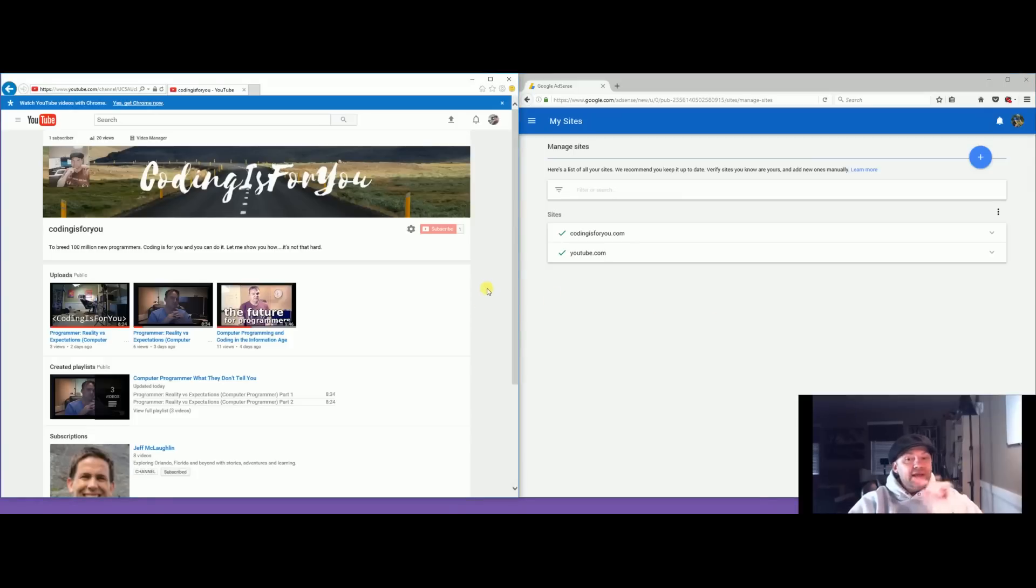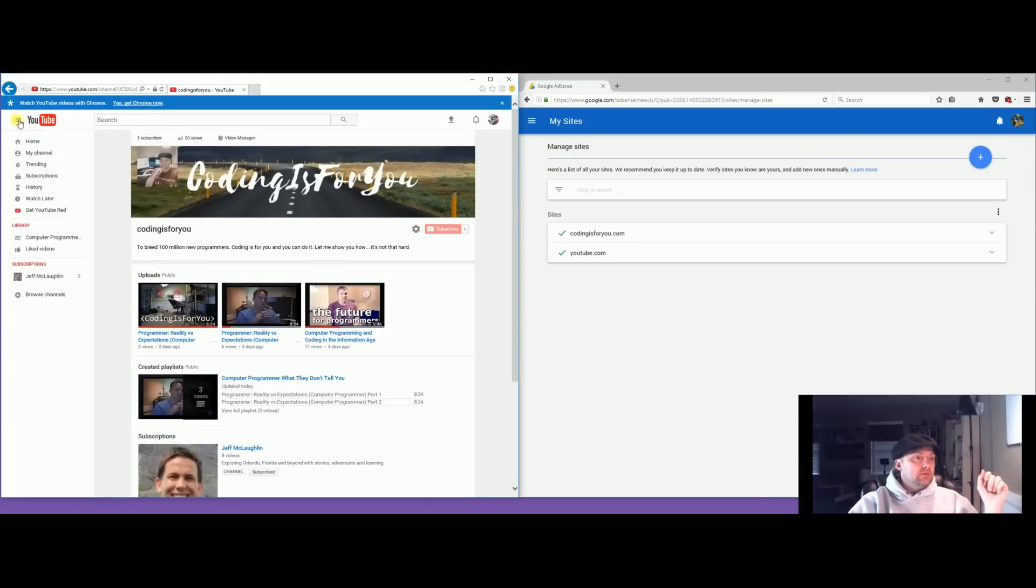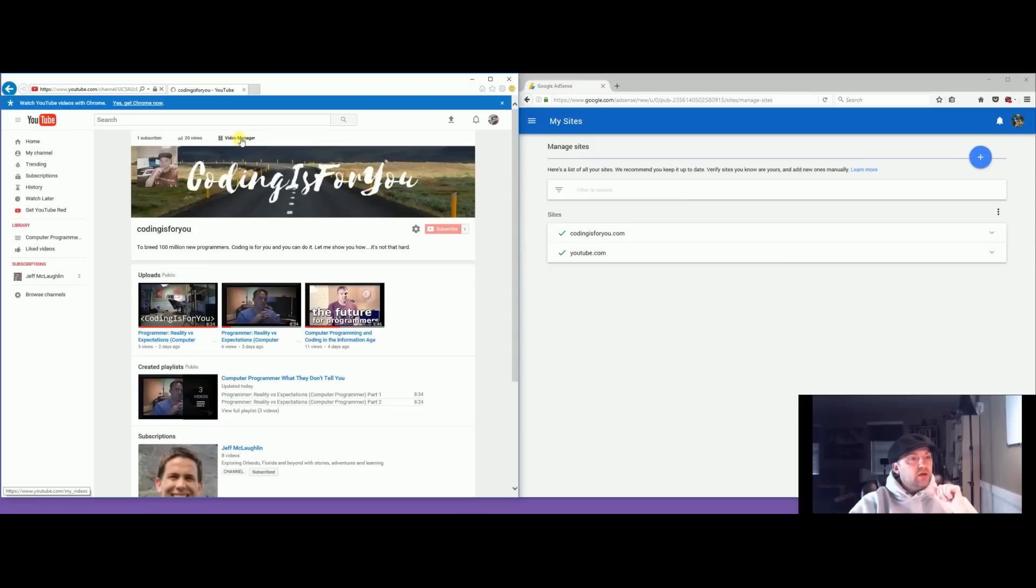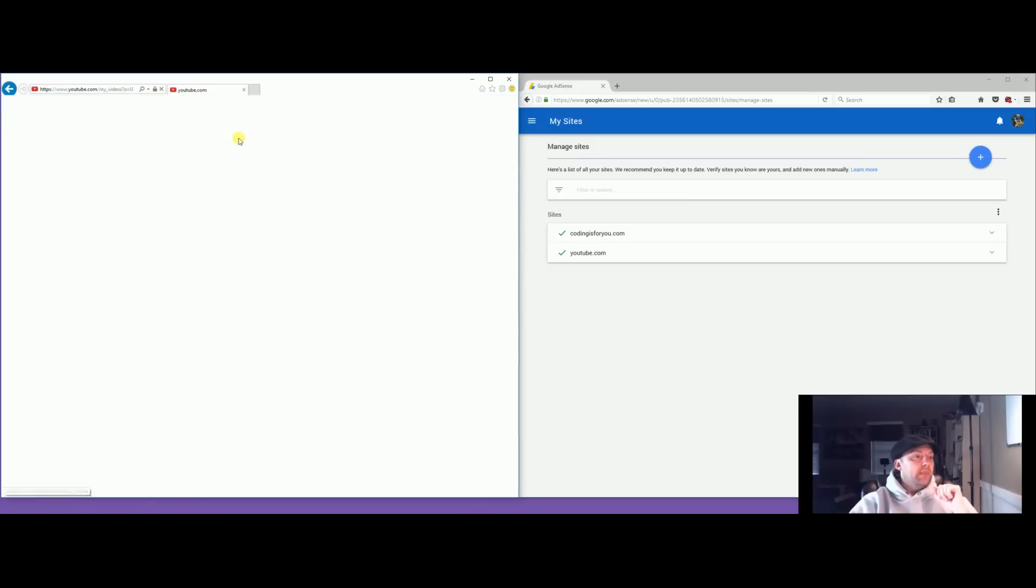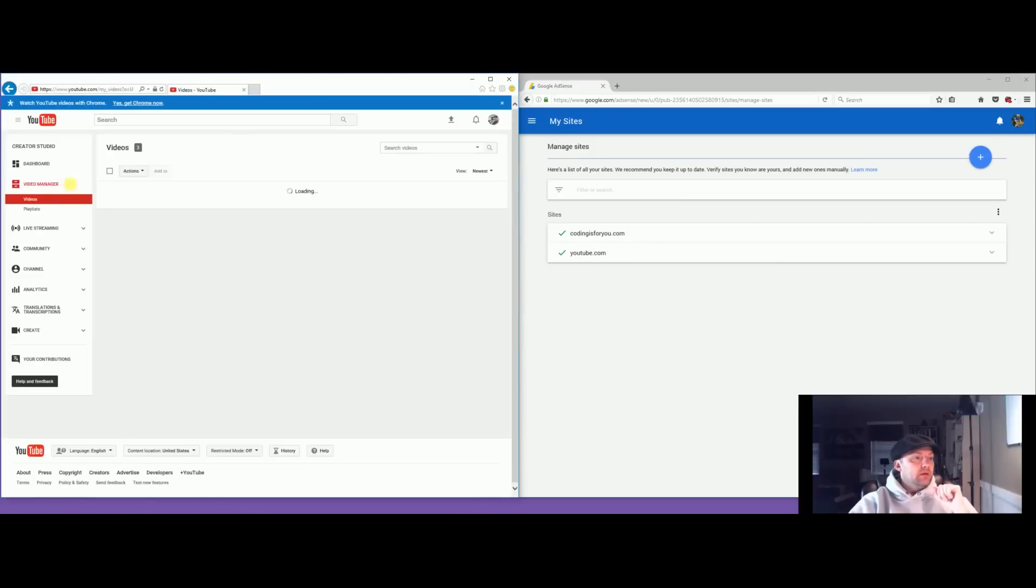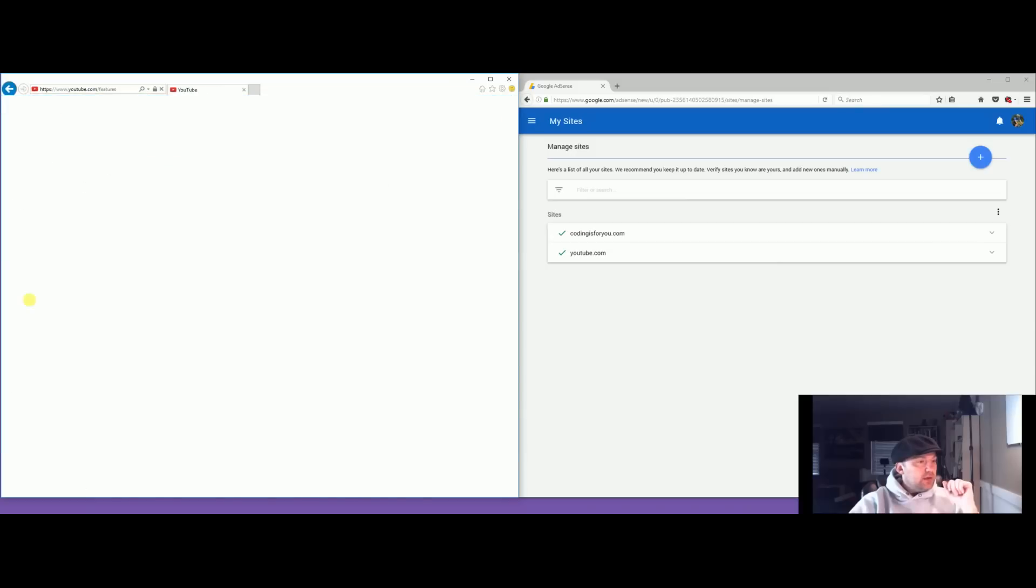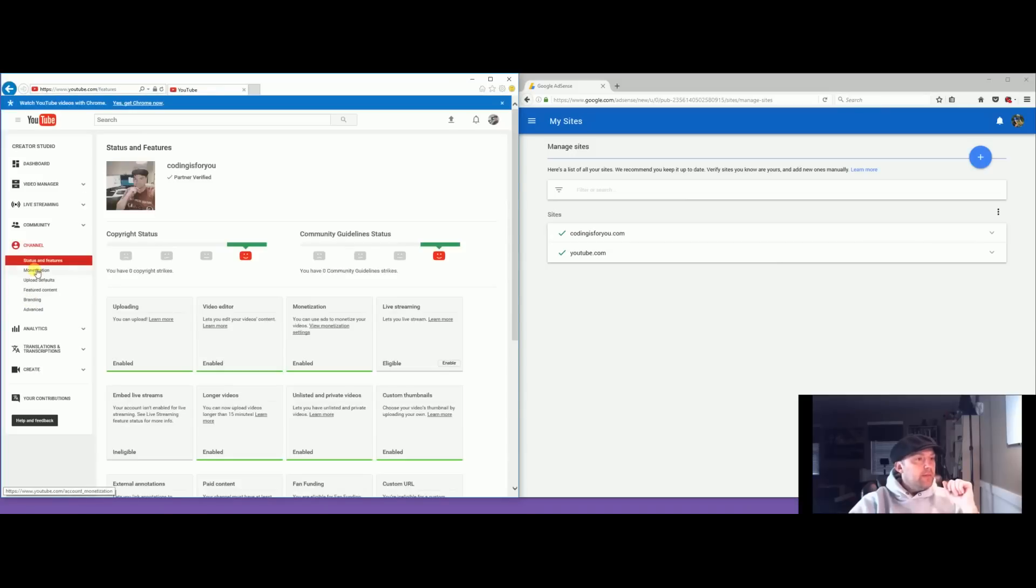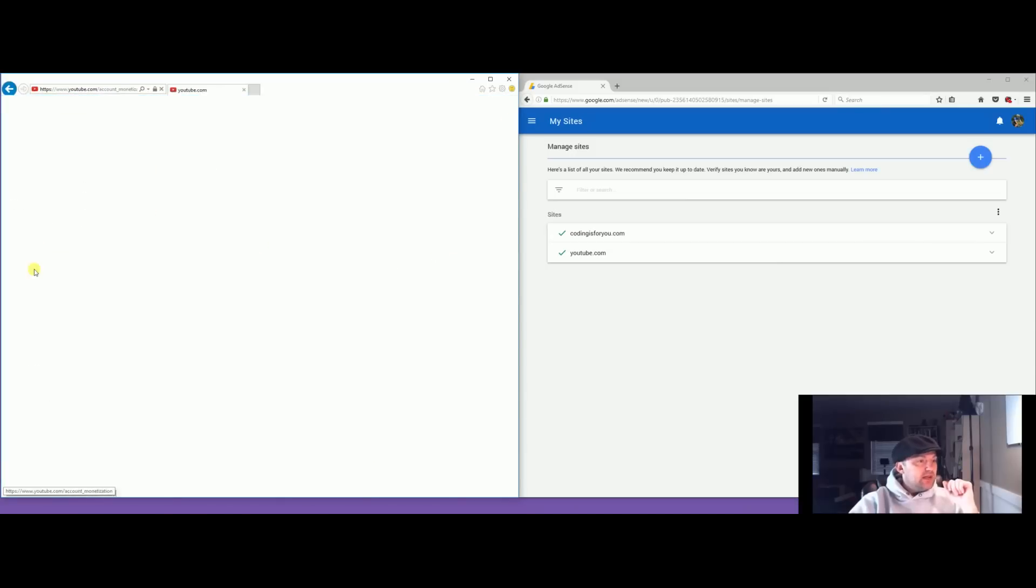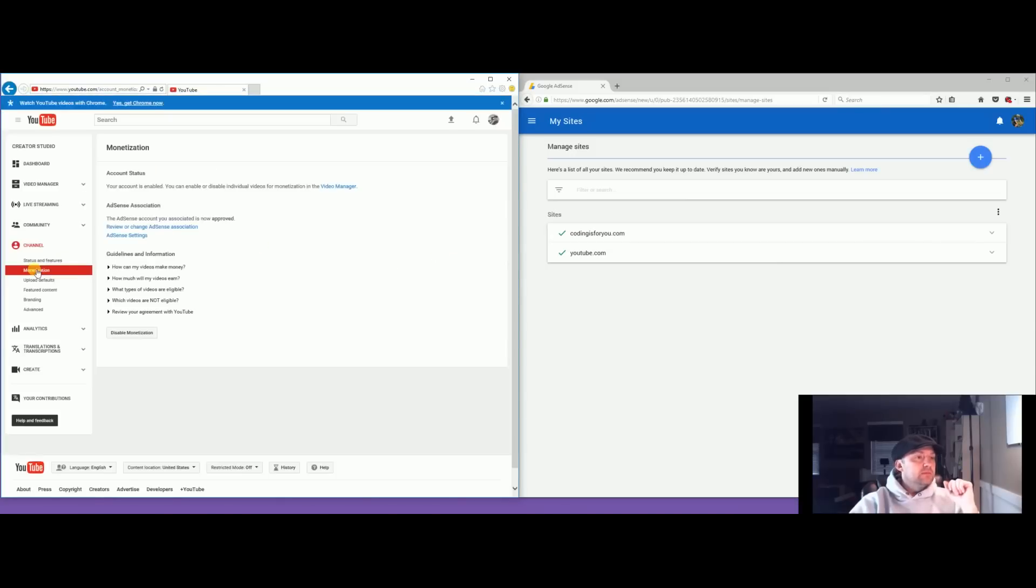Go back into your YouTube channel. See, I thought I was done at this point. Go back to video manager, go down to community, go to channel, I mean monetization.